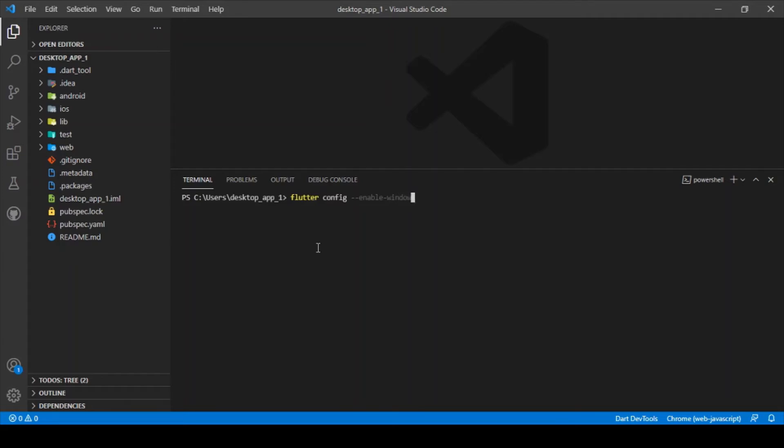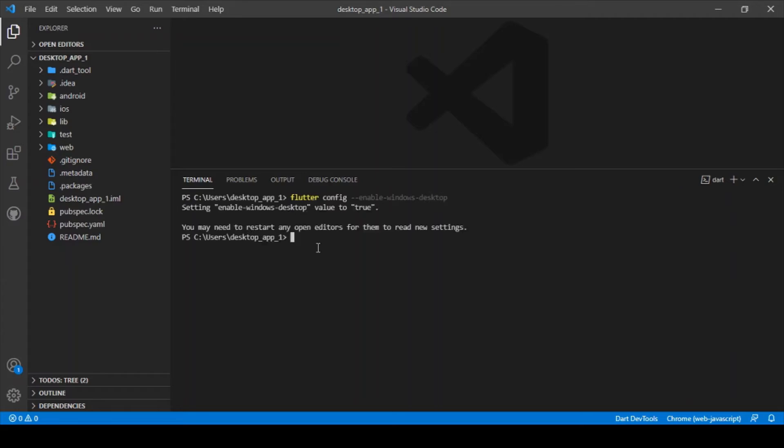Similarly, if you want to have a desktop for Mac, then you can type in macos, and similarly for Linux you can type in Linux. For now let me give Windows followed by hyphen desktop. It shows that enable Windows desktop flag is set to true, so you're good to go with the desktop building app.